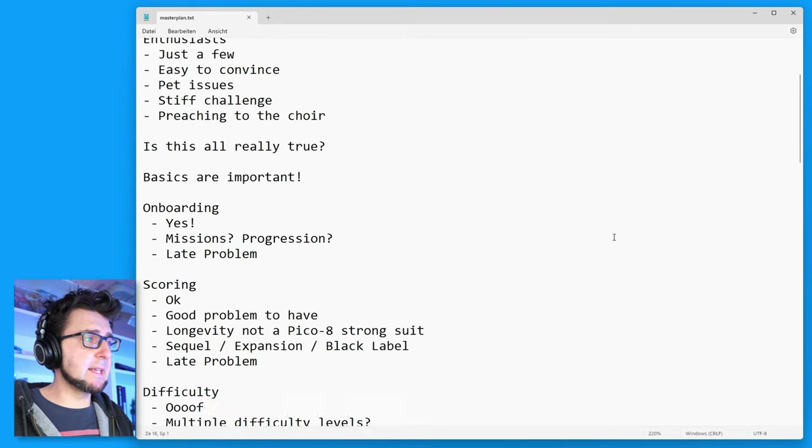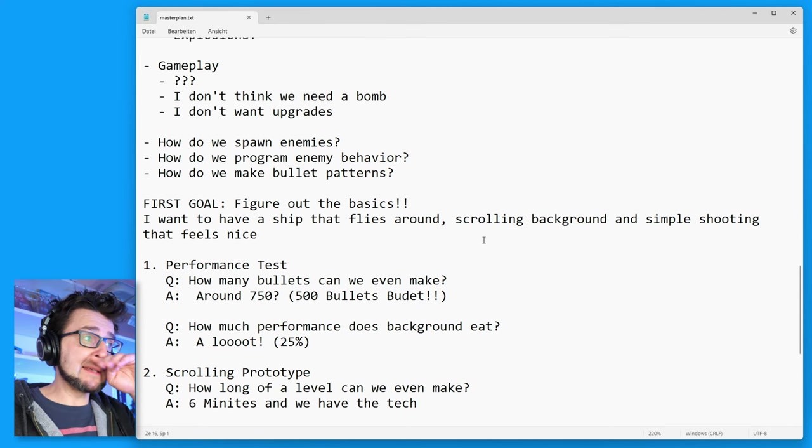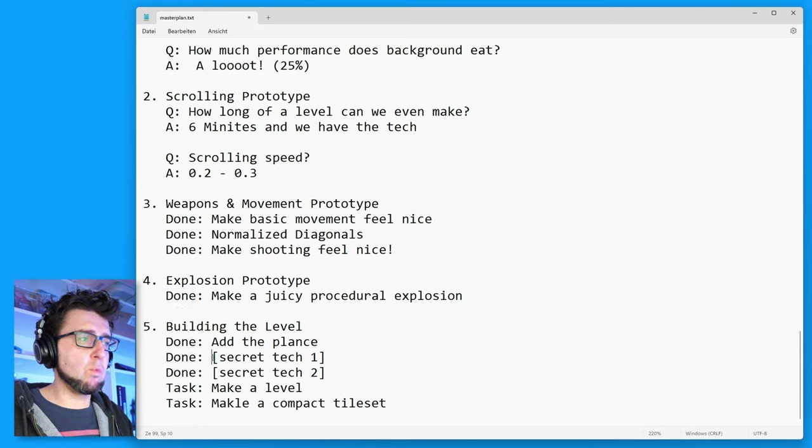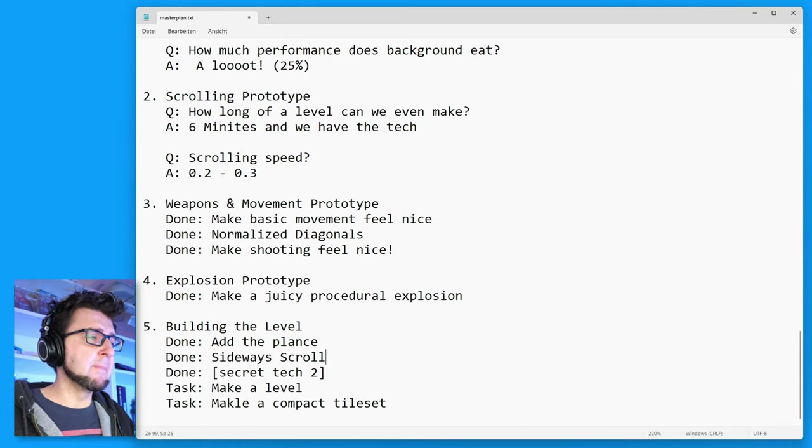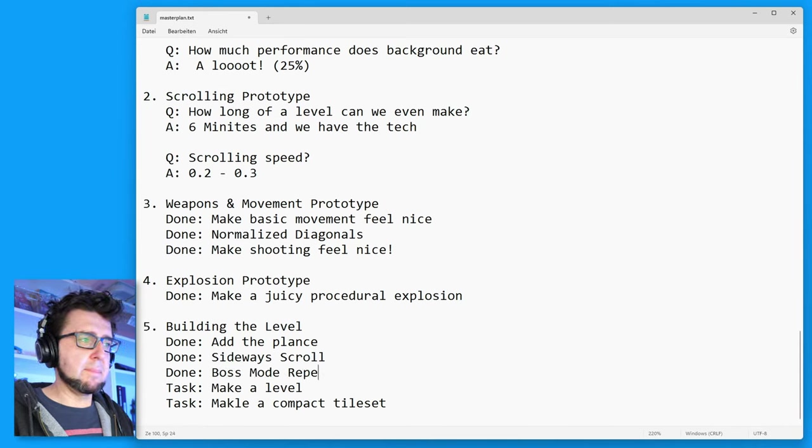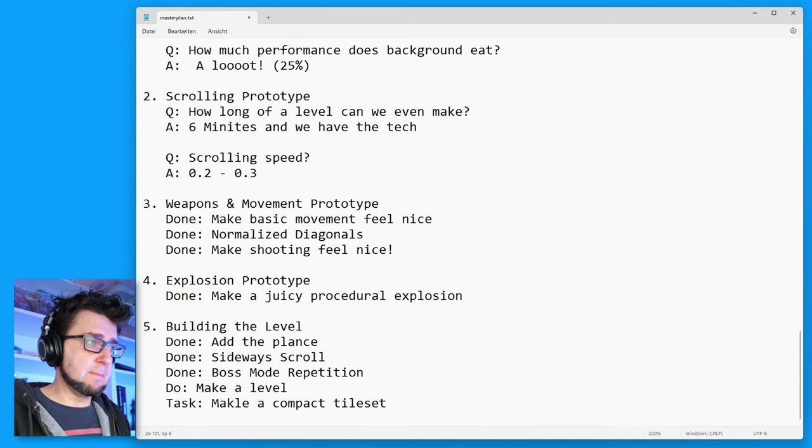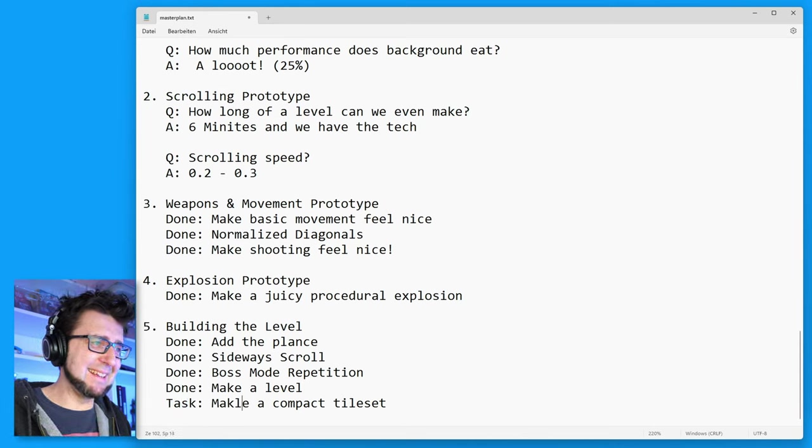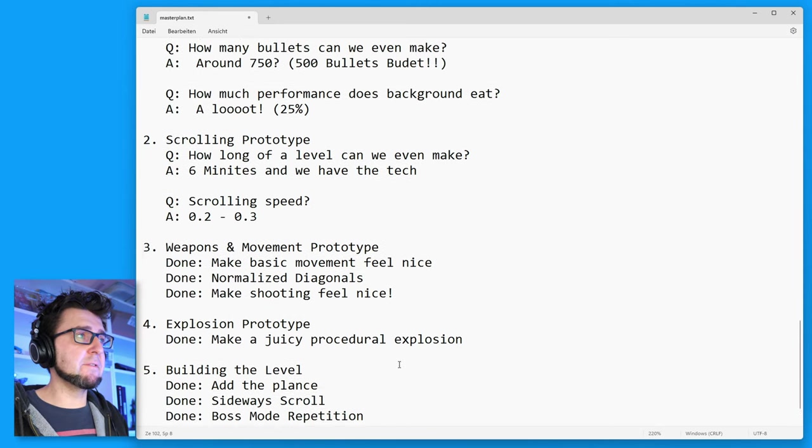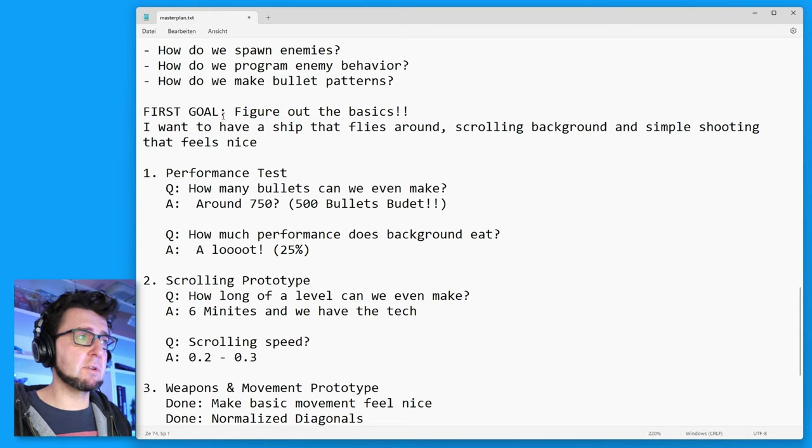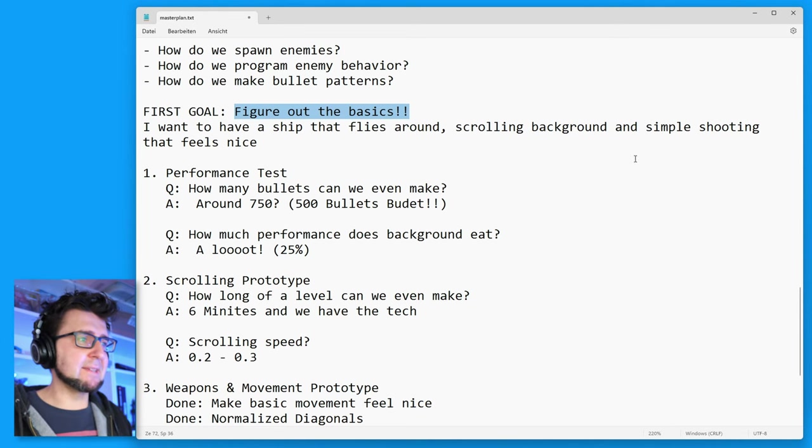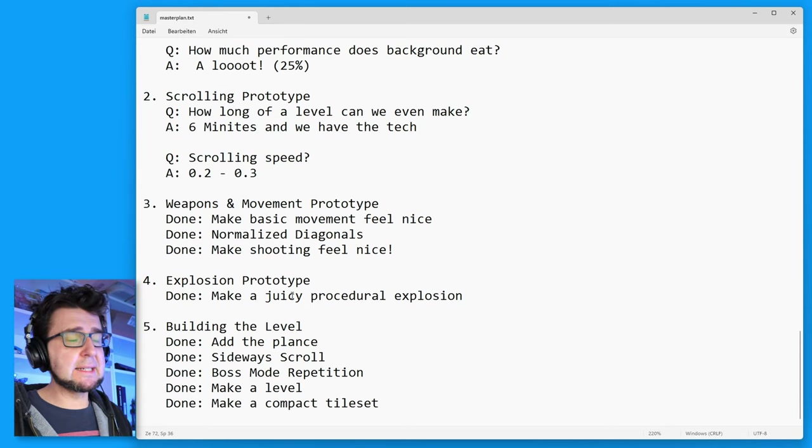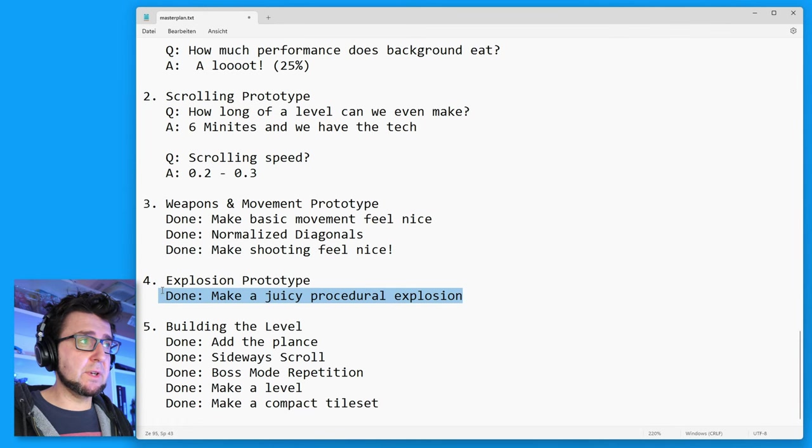Just for a second let's take a look at our master plan. This is our master plan.txt. We had to build a level. We did add the plane, added the secret tech one and two. Secret tech one was sideways scroll and secret tech number two was boss mode repetition. We did make a level and we did make a compact tile set. So these things are done.